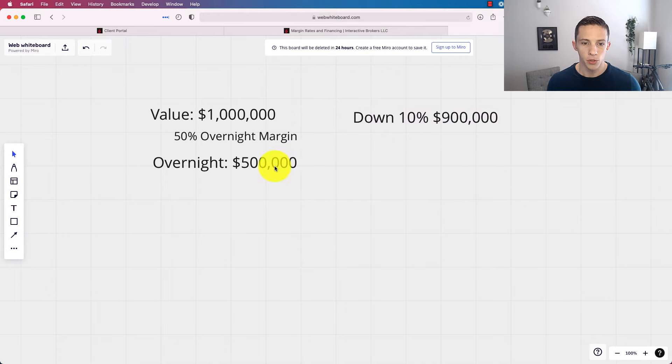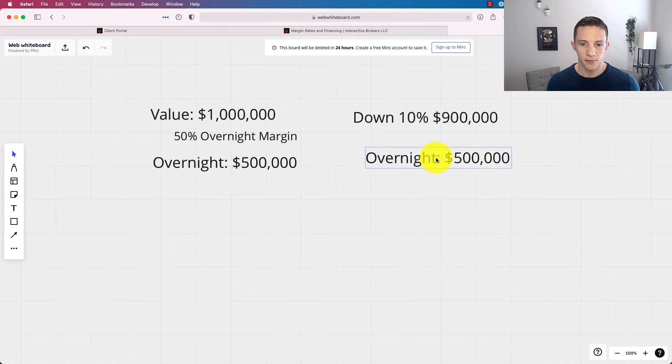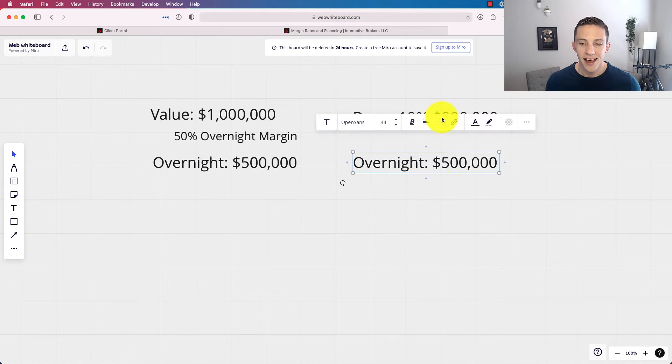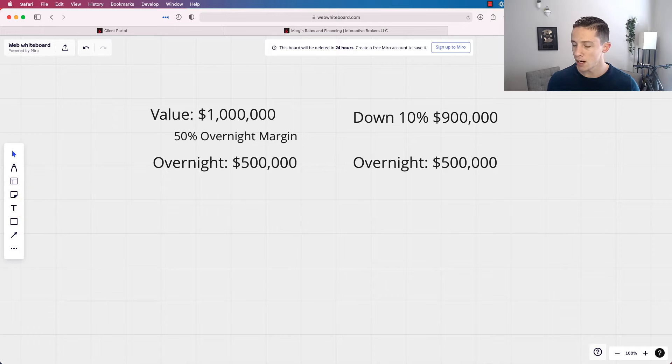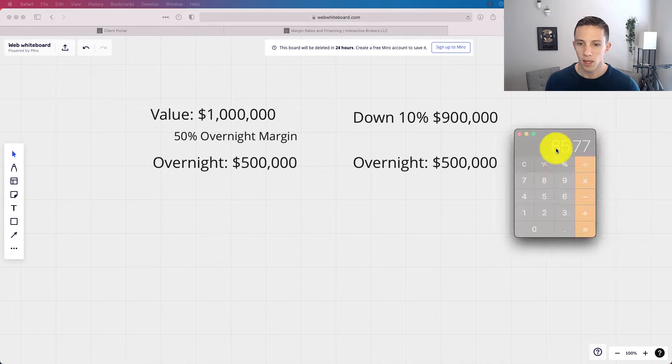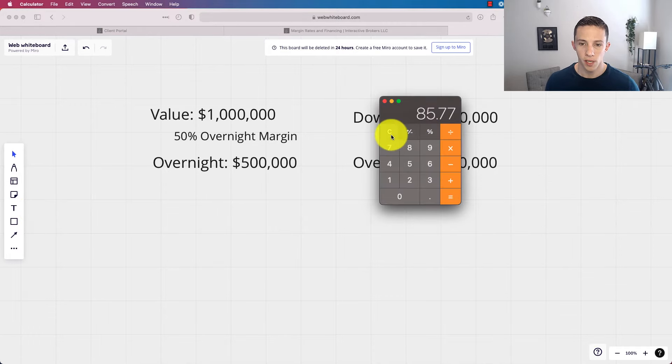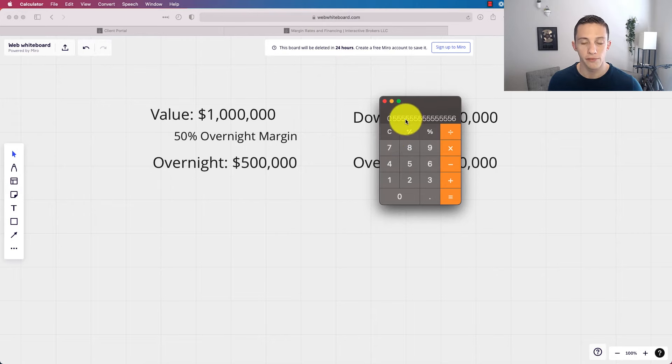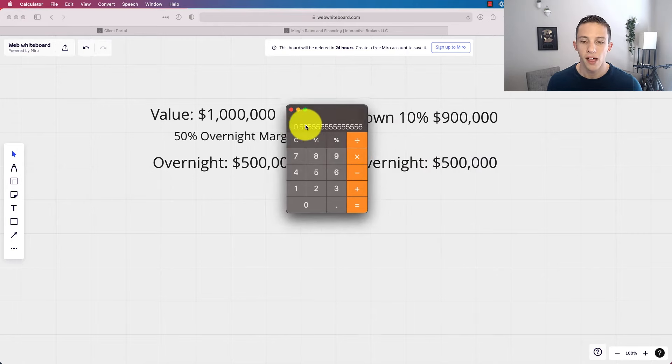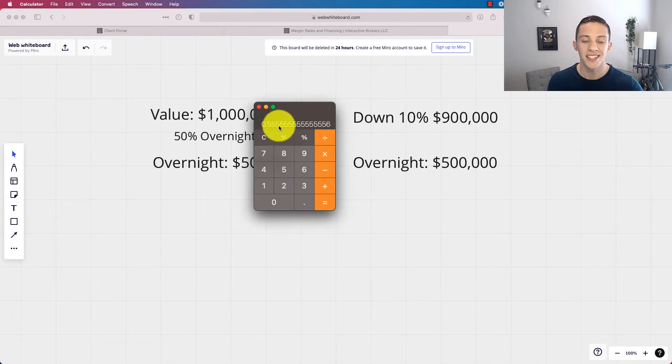So in that case, we're just going to say down 10%. Now your portfolio balance is at $900,000 here, right. But you've still got this overnight of $500,000. That is not a 50% margin. You're not making your 50% maintenance margin. You are going to be at whatever 500 divided by that 900 is. So you're over it at 55%. So now in this case,